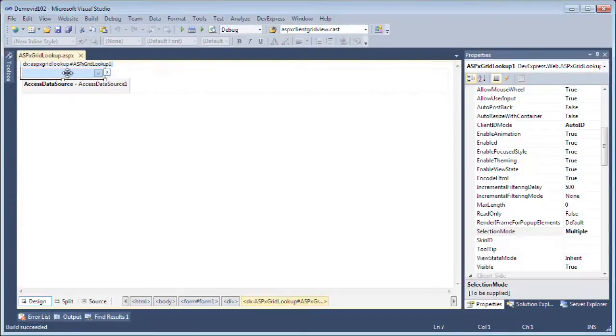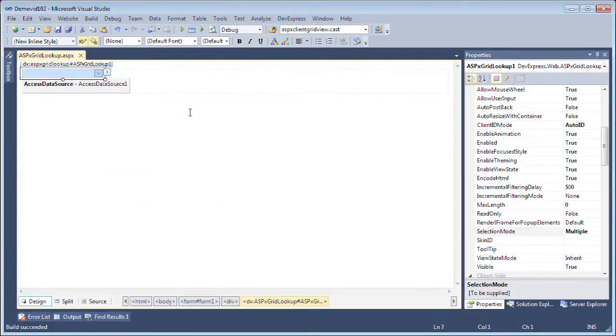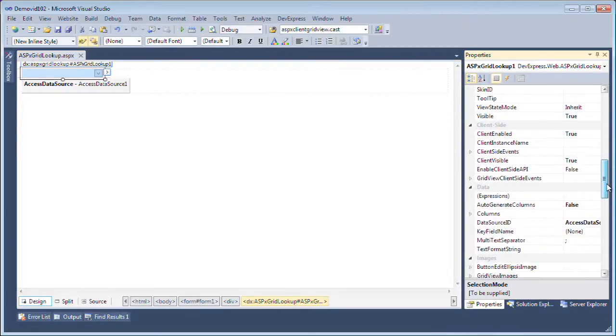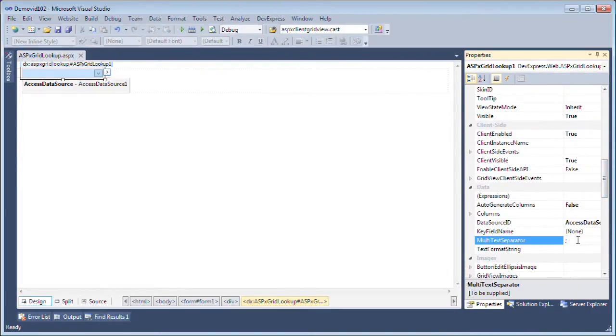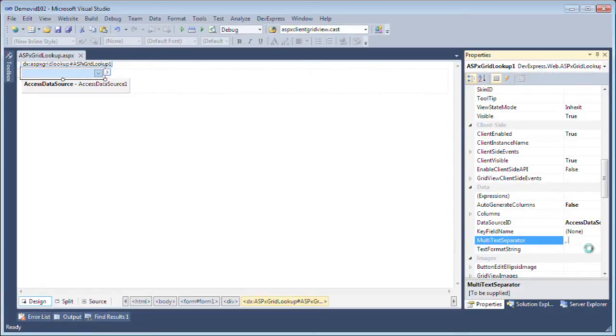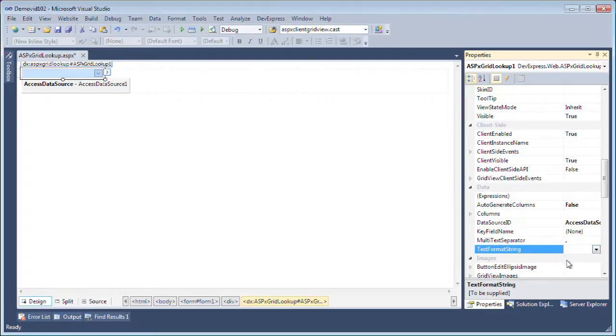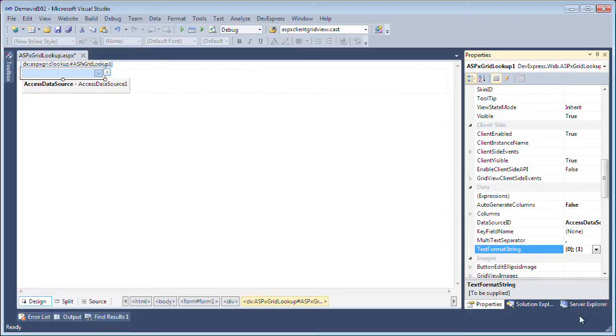To do this select the ASPX grid lookup and in the properties we're going to set a couple of its items such as the multiple text separator. Right now it's just a semicolon so we're going to change it to a comma and a space and set the text format string. Now currently the text format string displays the first column, semicolon, second column. So we're going to change it to display only the first column.